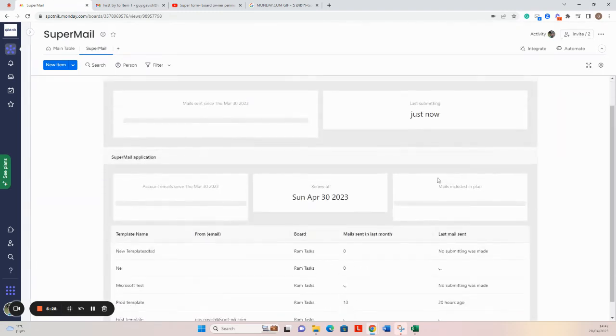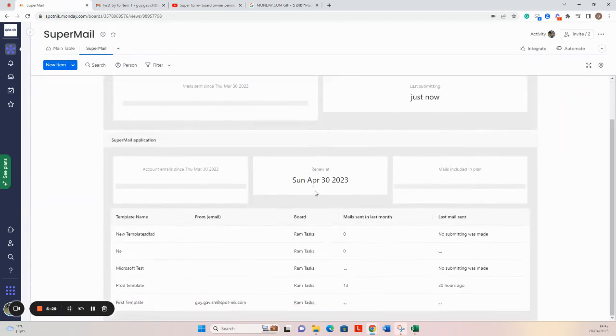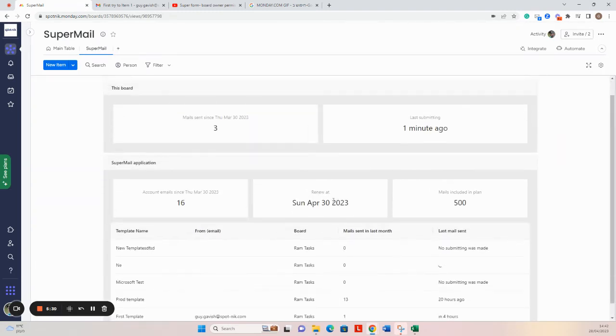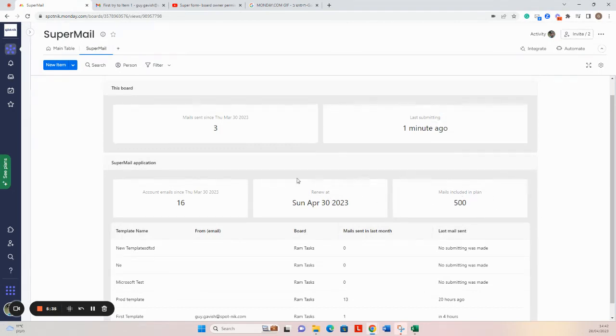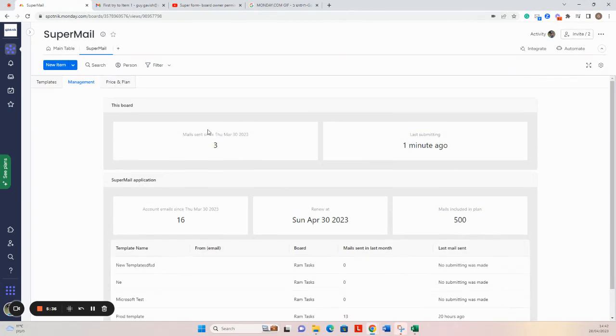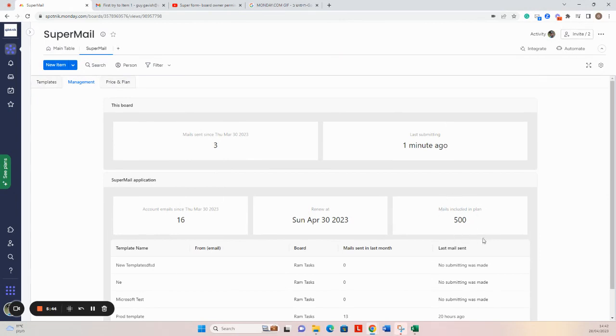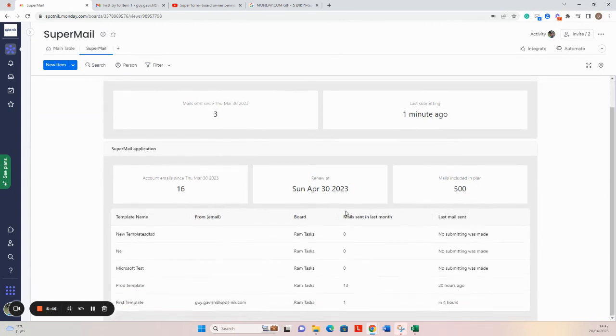Where you can see how many SuperMail you sent and what is your monthly threshold. So I sent three emails from this board, 16 emails for my entire account, and this is my monthly threshold. The monthly count will be cleared at April 30, which is the next renewal date.